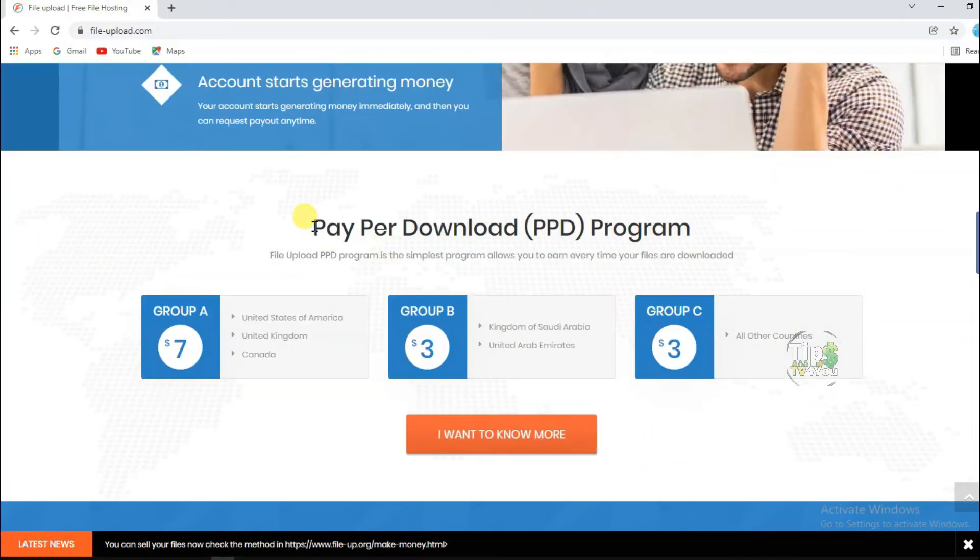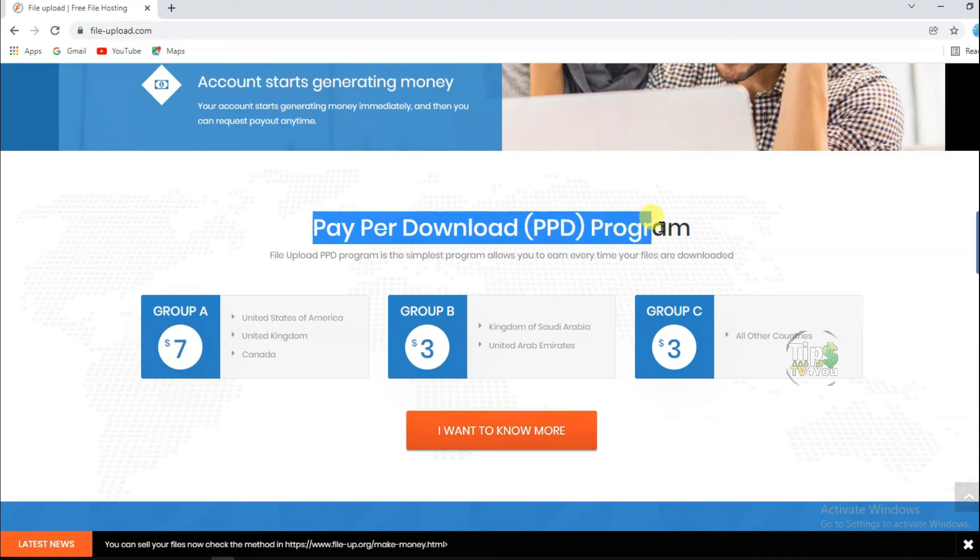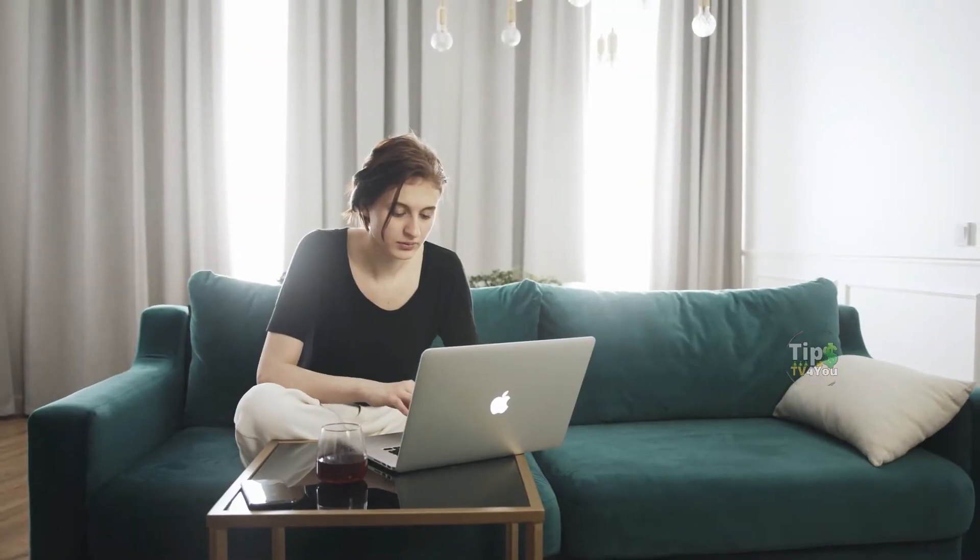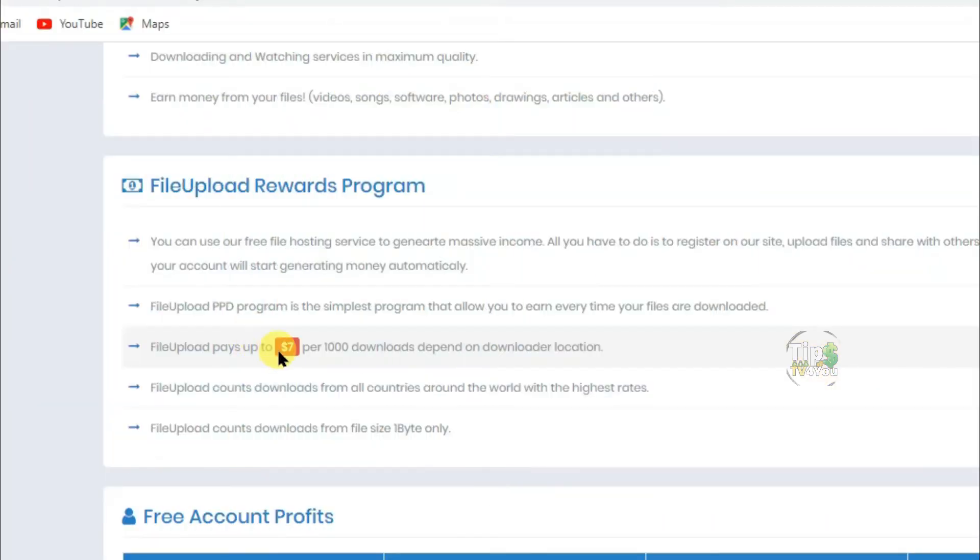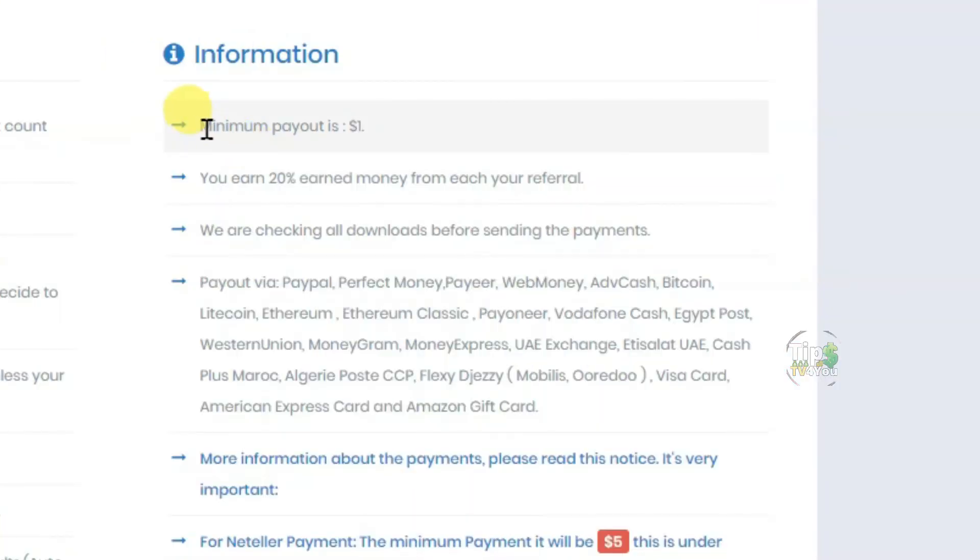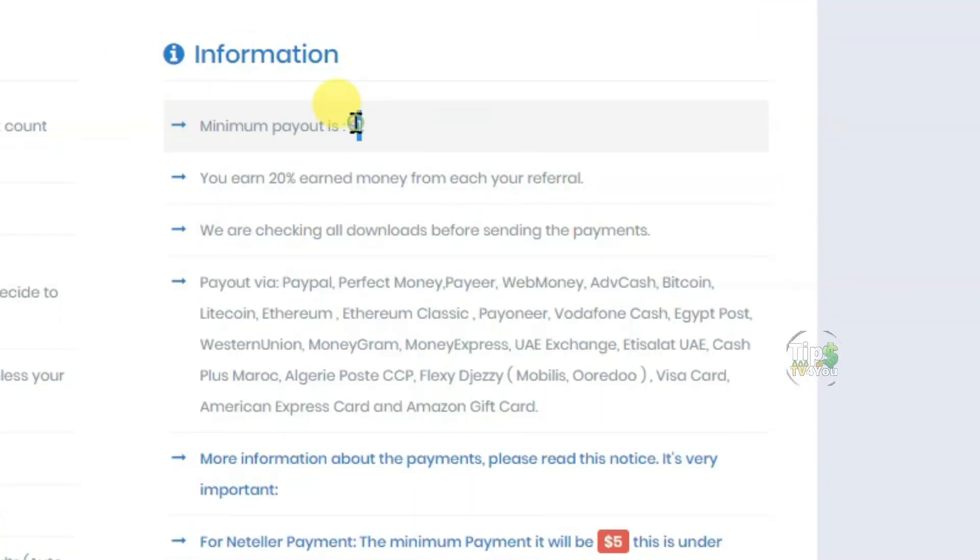File Upload Website is a PPD program. PPD means Pay Per Download. It is the simplest program that allows you to earn money every time your files are downloaded. This website pays up to $7 per 1,000 downloads, and they only have a minimum payout of $1.